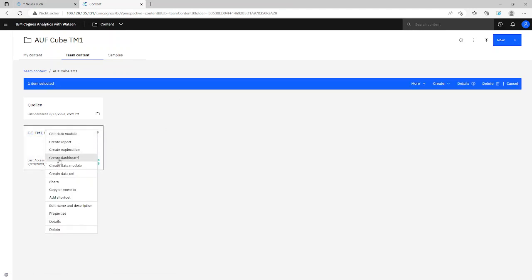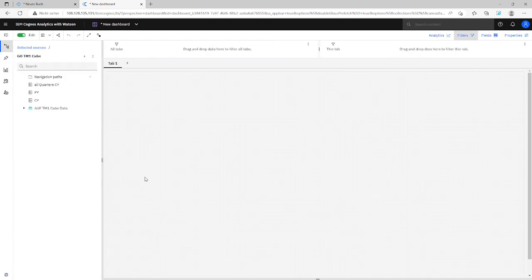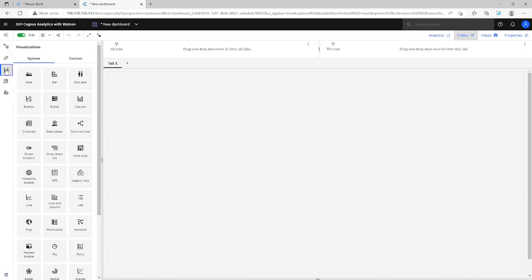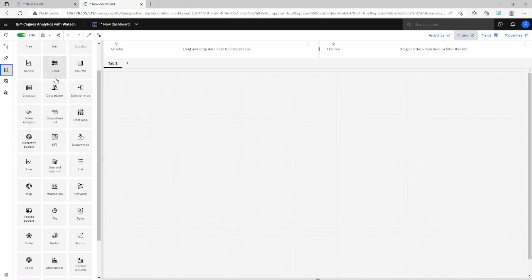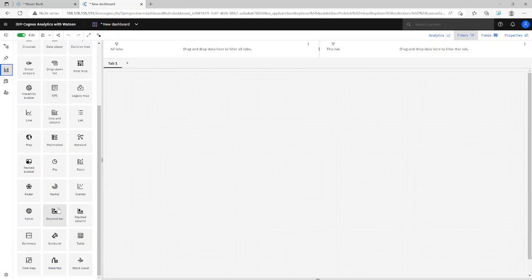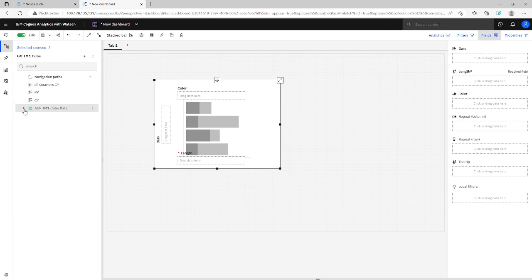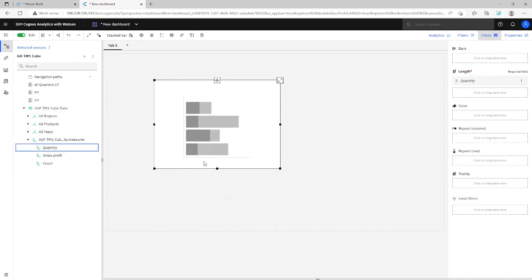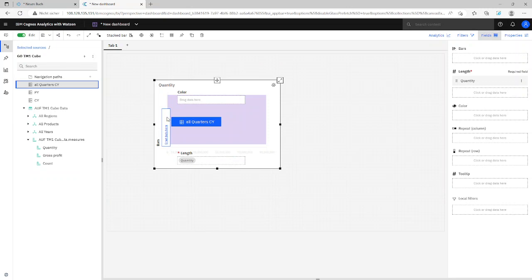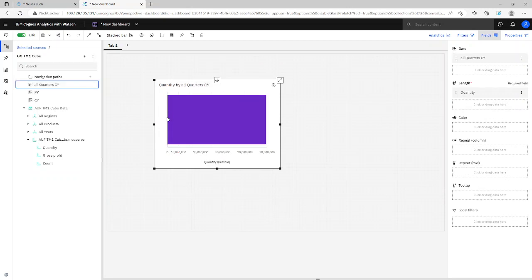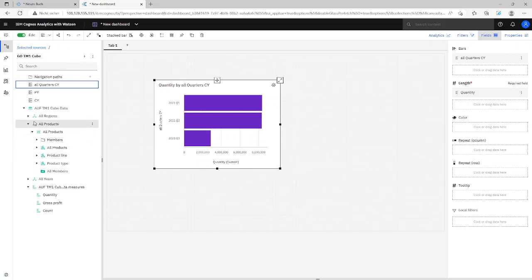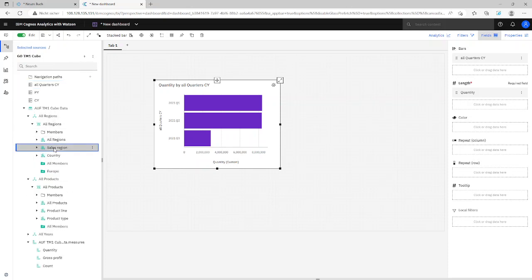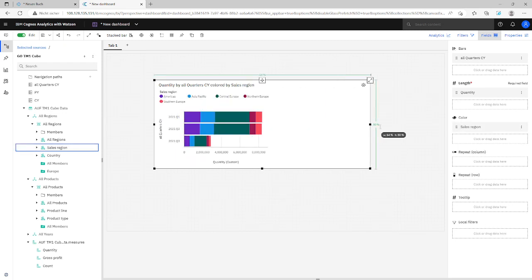We create a new dashboard. Create dashboard. And let's try it. So maybe let's have a stacked bar chart. We use the quantity as a measure. And we use all quarters from current year. It's so simple. Current year we only have three quarters: Q1, 2 and 3. And maybe we can combine it again with the regions, sales region here in the color. So it's great. We have all the power from Cognos Analytics based on a TM1 cube combined with calculations.